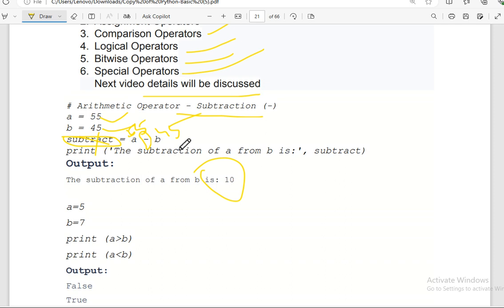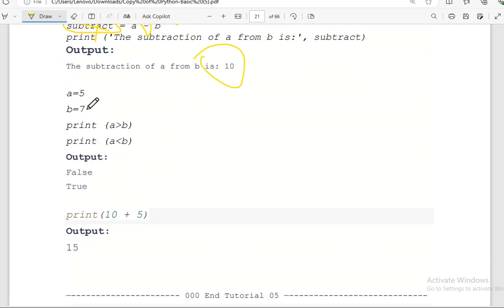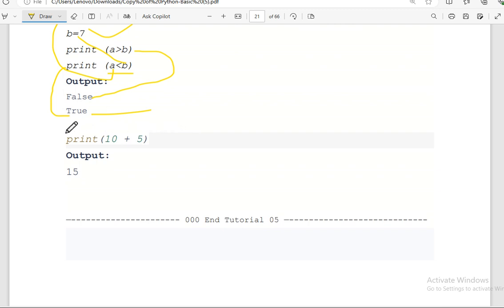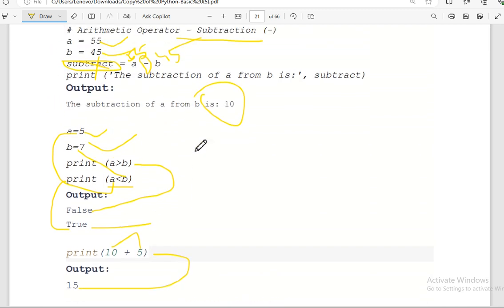Another simple example: if a equals 5 and b equals 7, what would be the result if we print a greater than b? Since a is 5 and b is 7, the result is false. Also, 10 plus 15 equals 25.